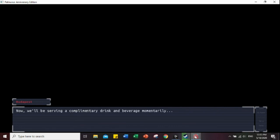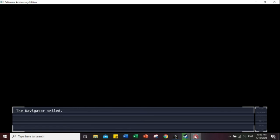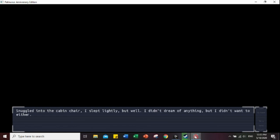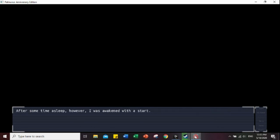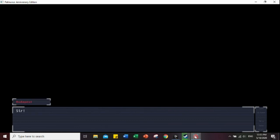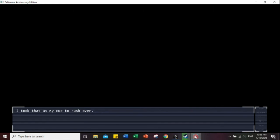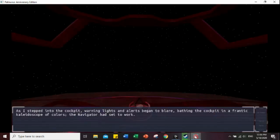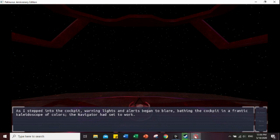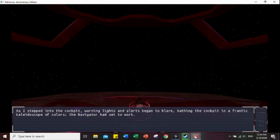Now we will be serving the company drink beverage momentarily. That's great, I had to skip breakfast. The Navigator smiled. After the meal, I went ahead and took a short nap, sleeping lightly but well. I didn't dream of anything. After some time, however, I awakened with a start. Passenger sir, please come to the cockpit. I bolted upright. Something must have gone wrong. I took that as my cue to rush over. As I stepped to the cockpit, warning lights and alerts began blasting in a frenzied kaleidoscope of colors. And with that, I'll be leaving it at this cliffhanger. Hope you enjoyed, and how would you customize your AI?